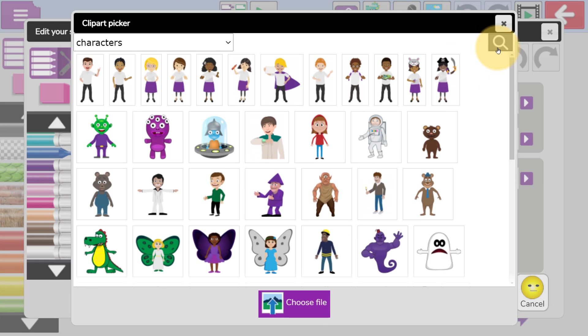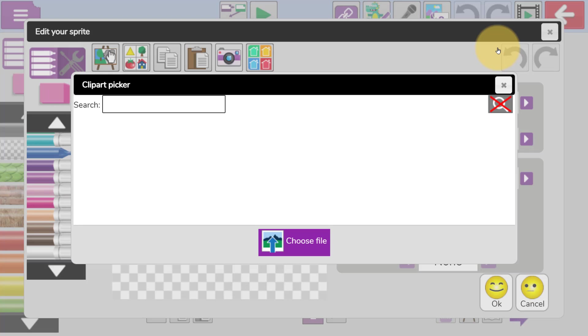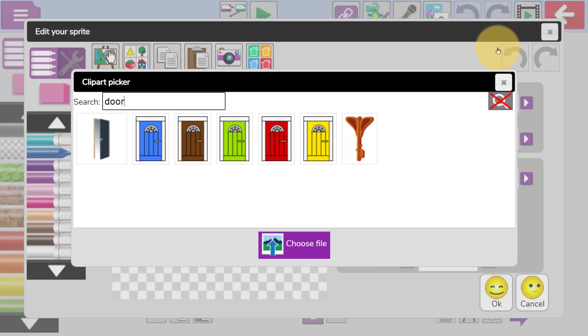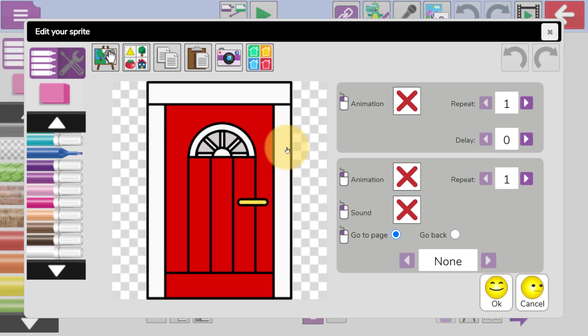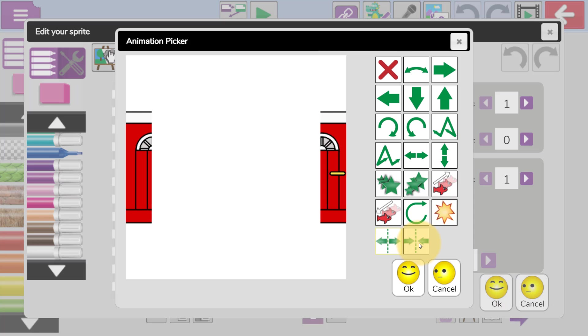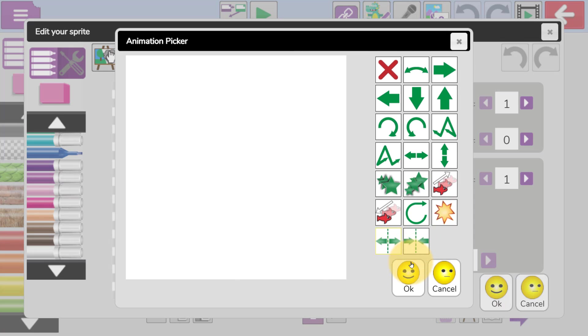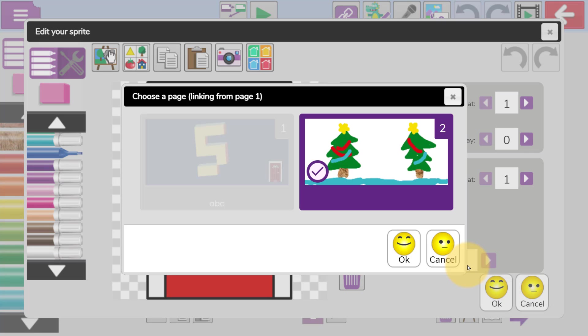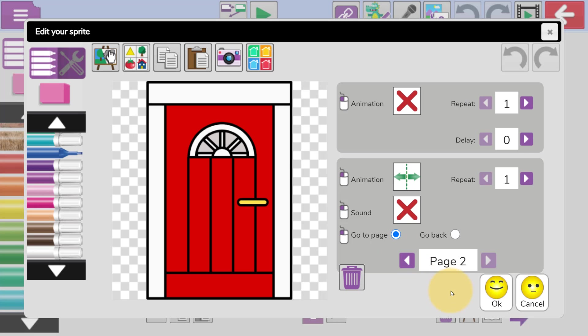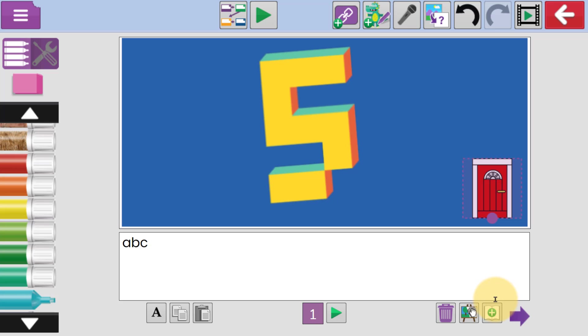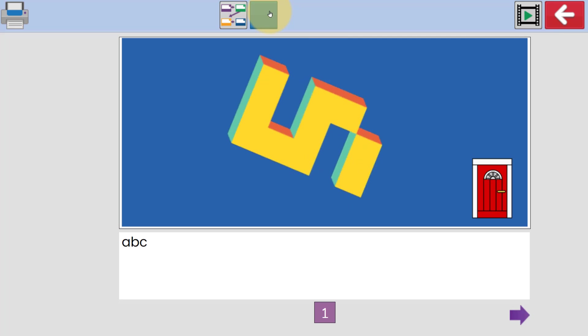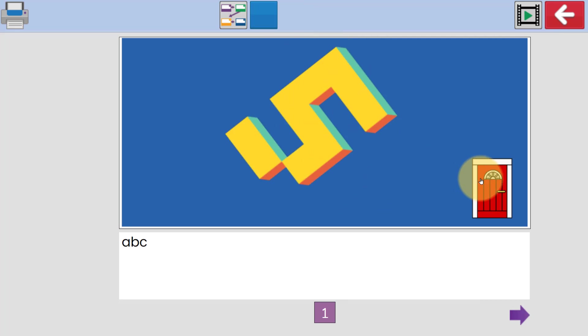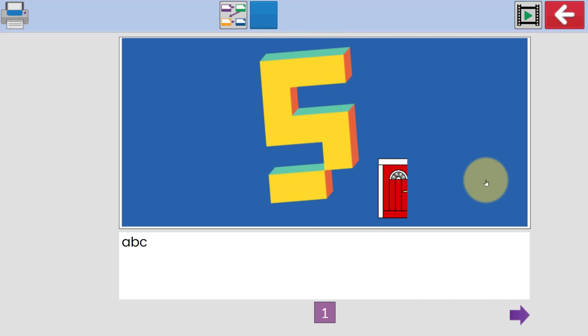He's going to do this by adding a sprite. Underneath animation and sound, you've got a go to page option. When Joshua clicks on this, he can select page 2 and click on OK. When we play, if we click on the door, we're taken straight to page 2.